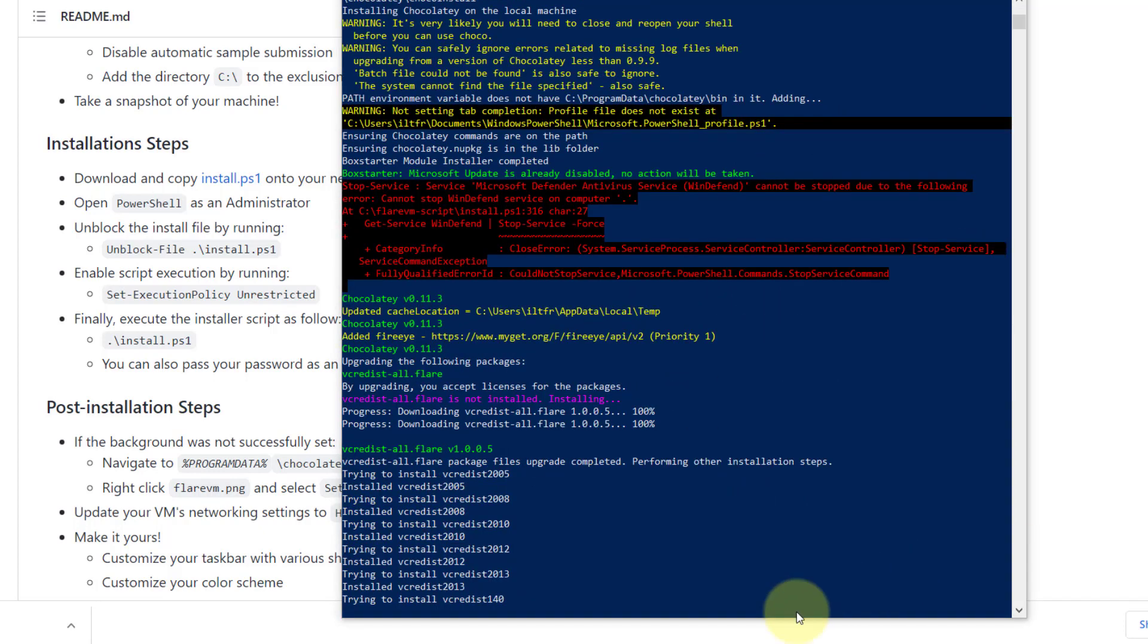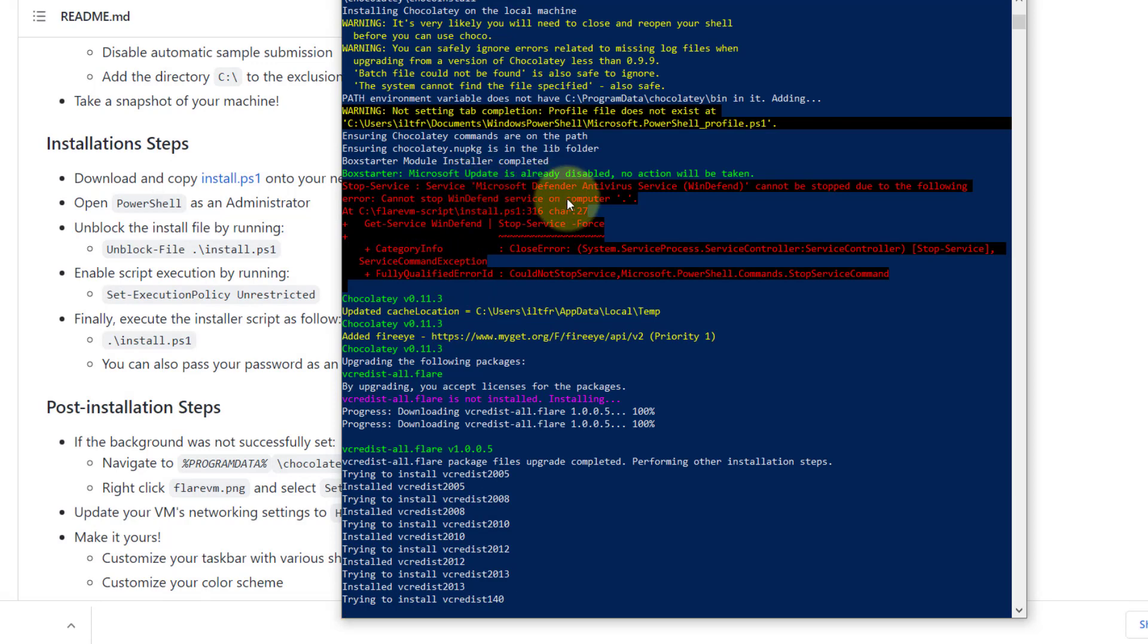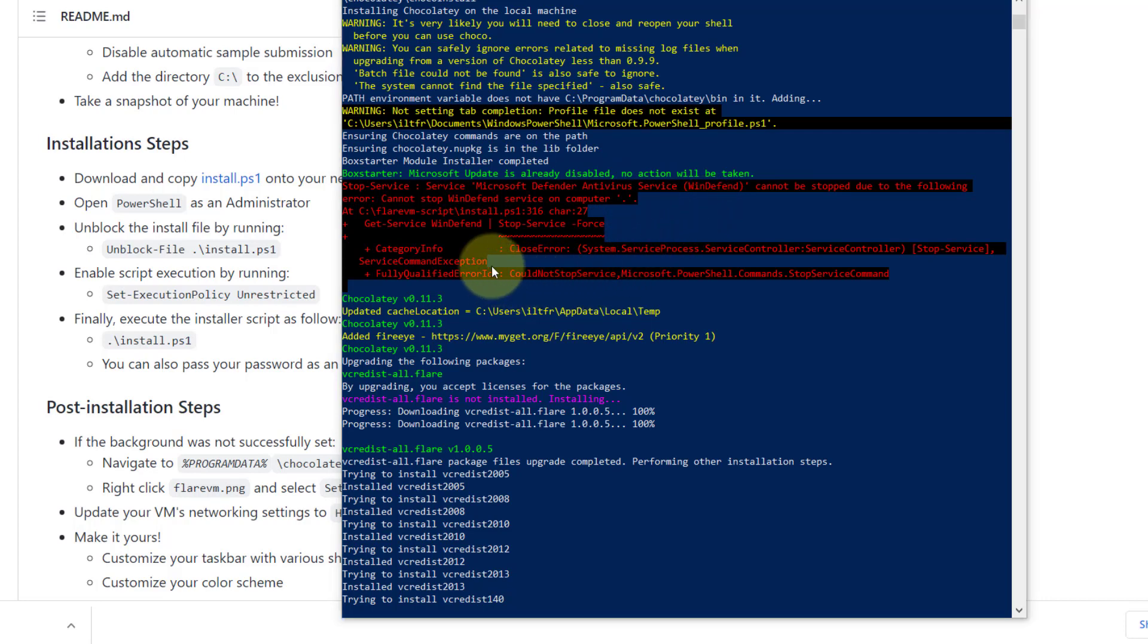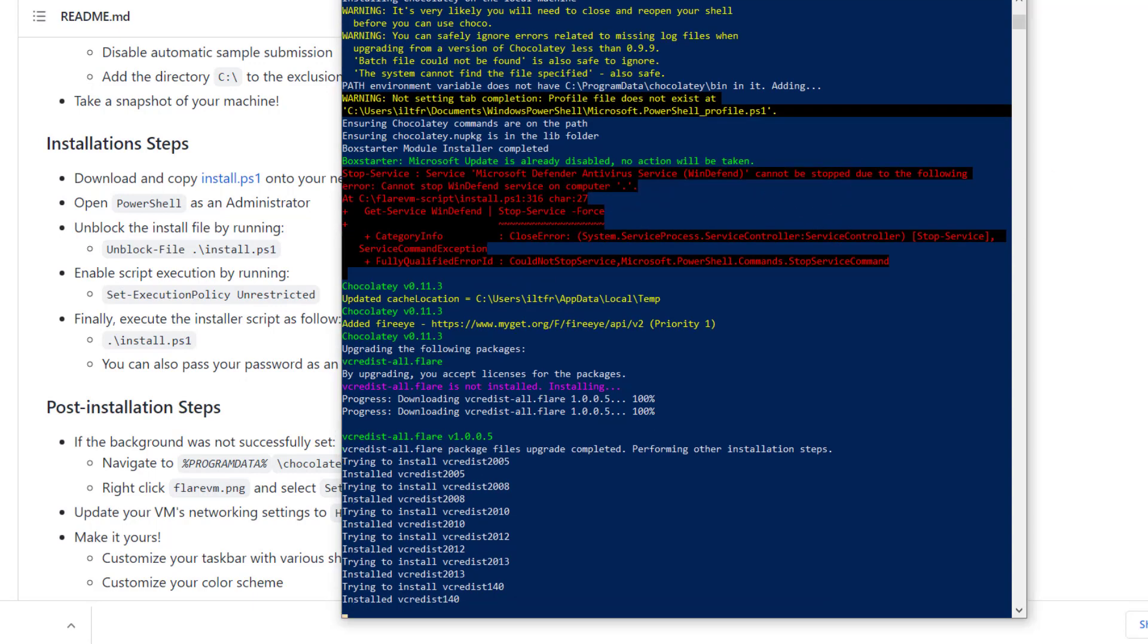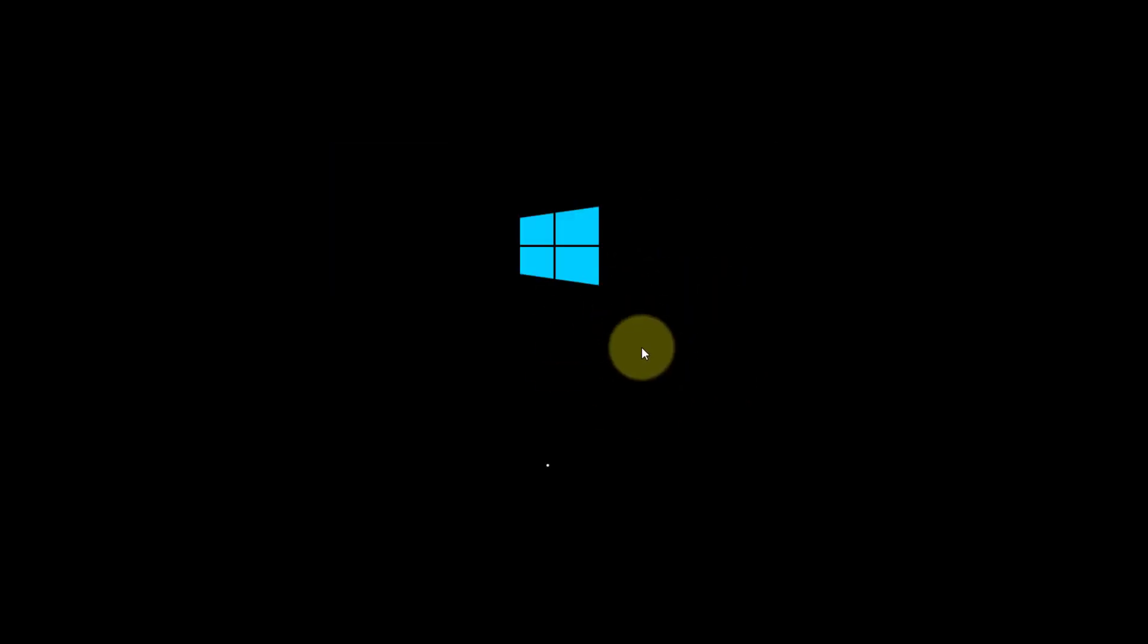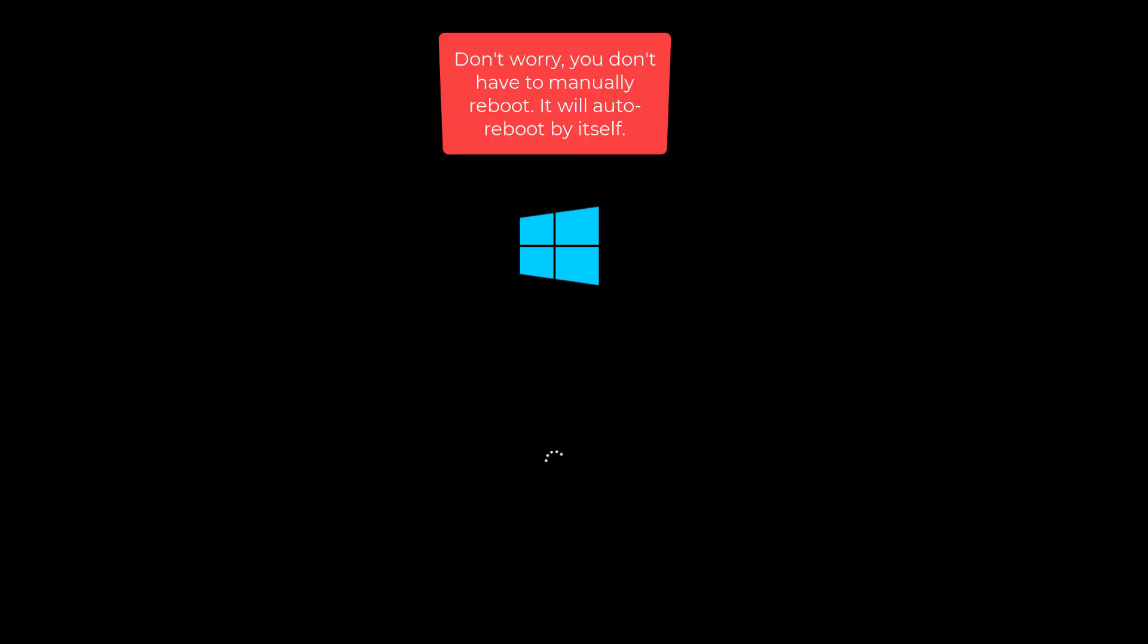If you see this thing in red, it says service Microsoft Defender cannot be stopped. That is normal. It cannot be stopped because we have already totally permanently disabled the Microsoft Windows Defender. If you see your virtual machine restarting repeatedly, that is quite normal. Part of the installation requires you to reboot a few times.